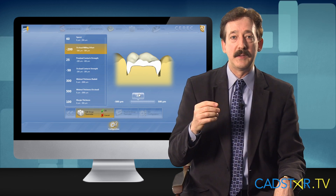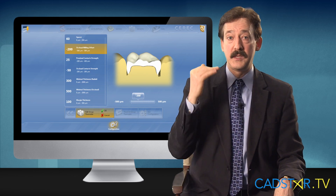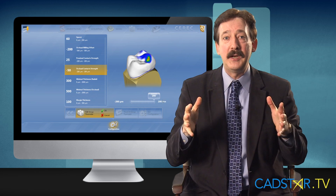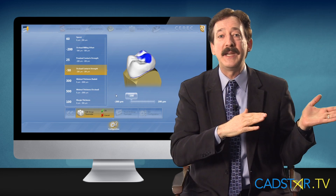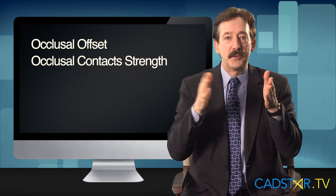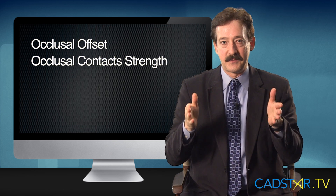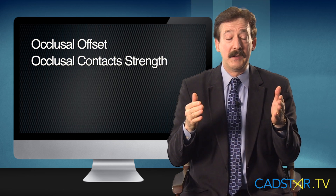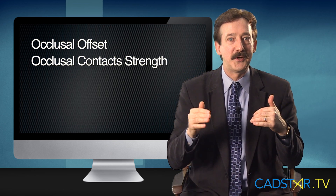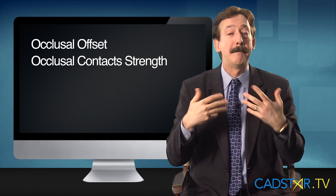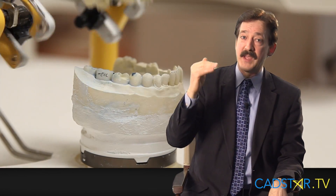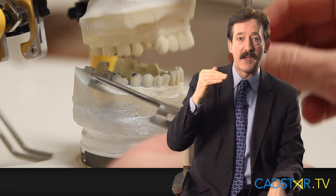There are two parameters that significantly impact the occlusion — and that's assuming that our restorations are seating all the way, so that's in the spacer section. Those two parameters are occlusal offset and occlusal contact strength. If we're using biocopy, which is what we used to call correlation in version 3.85, the primary factor that affects occlusion is occlusal offset.